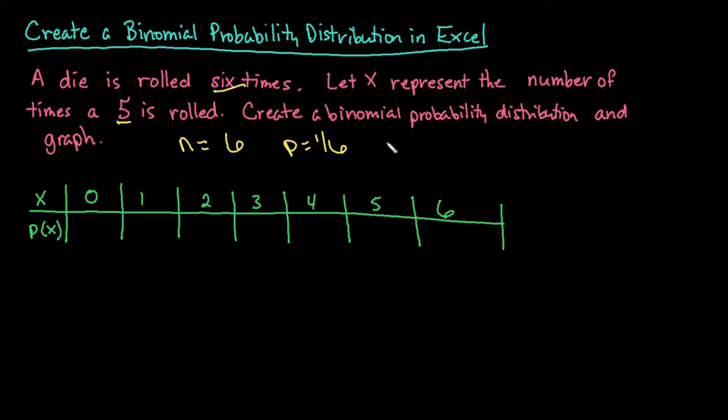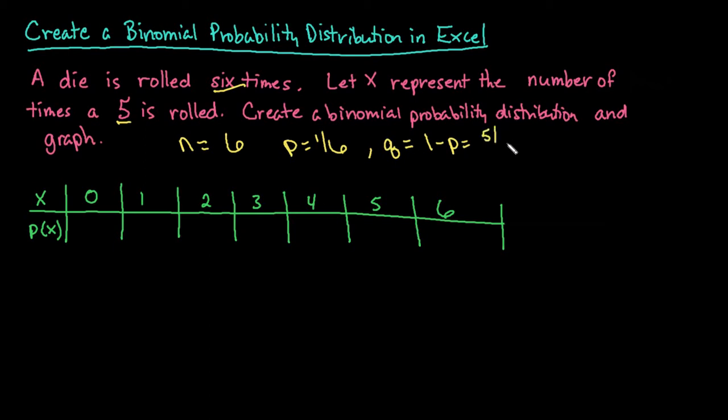If you were using the formula, you would also have to know the probability of failure, which is q. And so you would do one minus p. So if I take one minus one sixth, it would give me five sixths. You don't need this for Excel. But if you were doing hand calculations, you would need to be able to find your probability of failure as well.